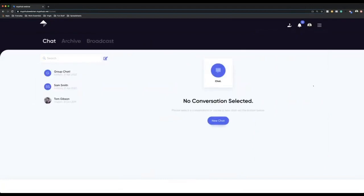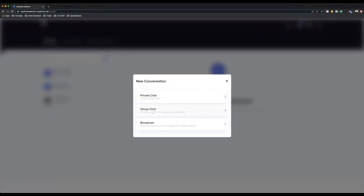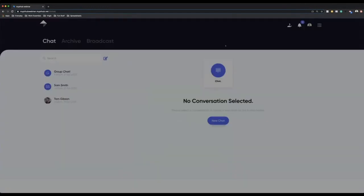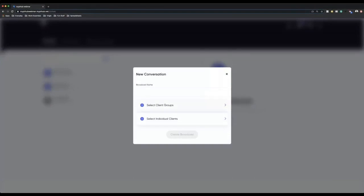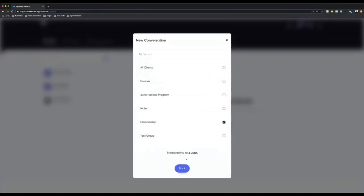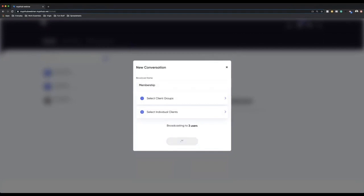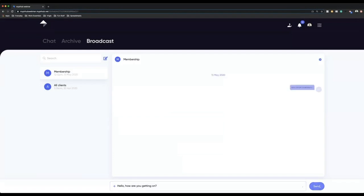The chat feature is one of our more recent features that we've added. When you hit new chat, you can make it private — that's just a one-to-one chat with you and your client. You can make a group chat, where you pick all of the clients you want in that particular group chat. Alternatively, if you go to broadcast message, you can select a client group. If I click membership and go through, this is my membership group — I create a broadcast message, I can send a message and it will ping to all of them individually.